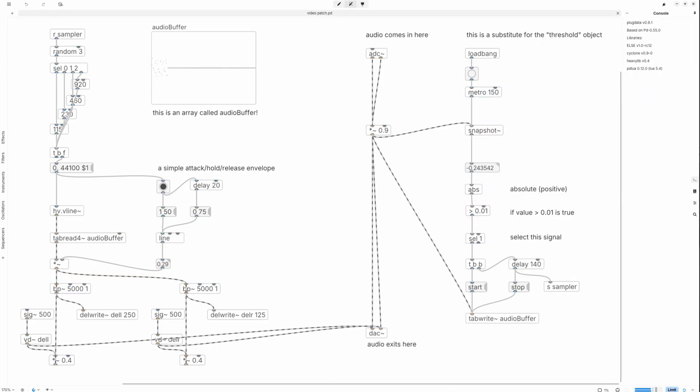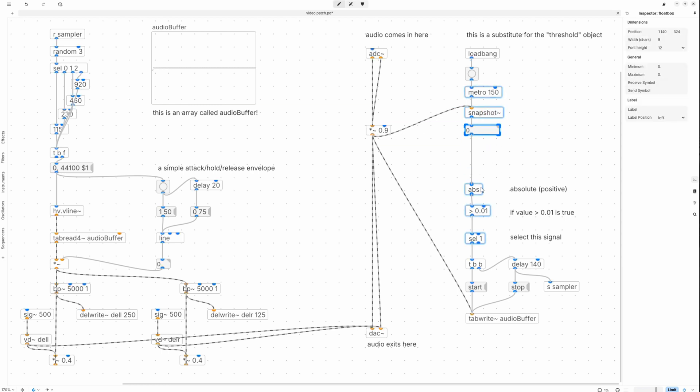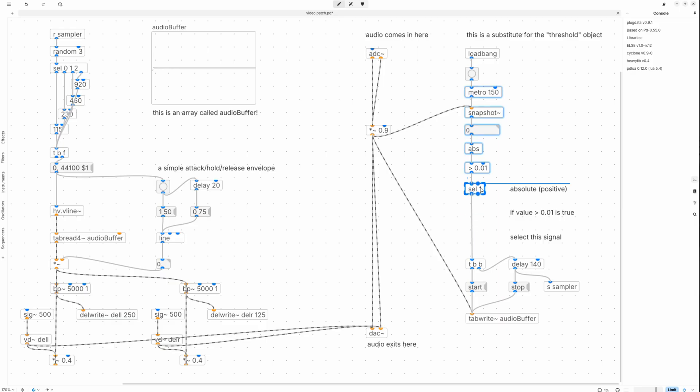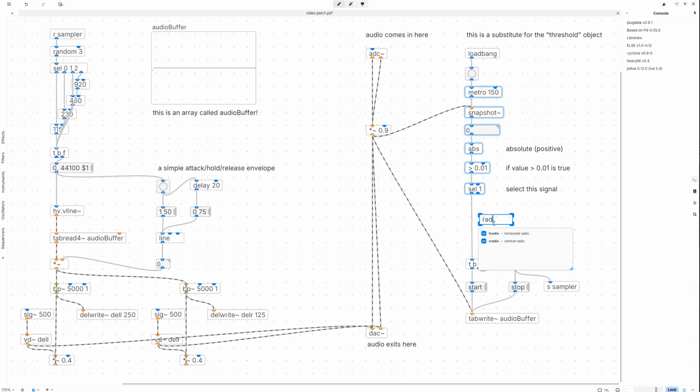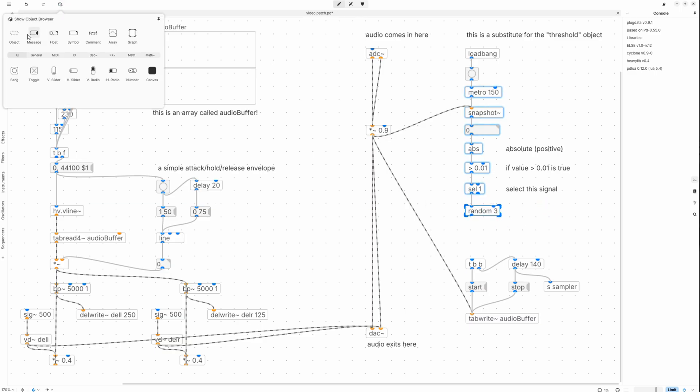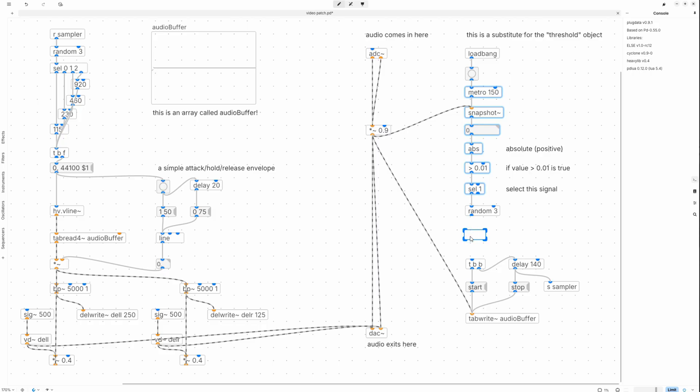Let's also add an element of randomness to this effect. I want only every third sample to be played. We can do this by adding a random 3 element here, which will generate random numbers between zero and two. Attaching a select 0 1 2 element to this and then connecting our sample recording mechanism to only one output will reduce the chance of sample playback to one in three.